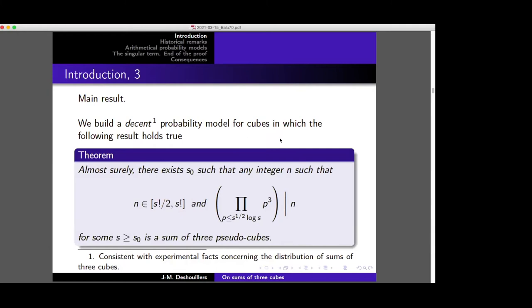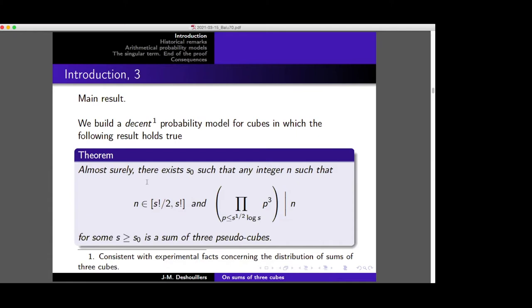And then we have the following. Almost surely, as soon as n is large enough and divisible by the first primes to the power three, then it is a sum of three pseudo-cubes. So in our probabilistic model, almost surely s factorial is a sum of three cubes from some point onward. This value is enough for our model to work because s factorial is divisible by this number.